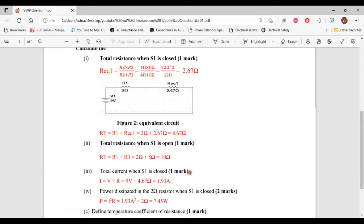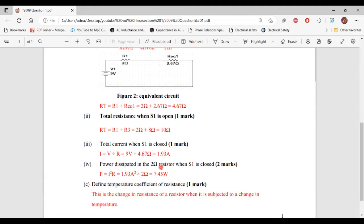Part B, question four says: calculate the power dissipated in the 2 ohm resistor when S1 is closed. With S1 closed, a current of 1.93 amps flows through the circuit. Using the formula P equals I squared times R, that is 1.93 amps squared multiplied by 2, giving us 7.45 watts. This is the power dissipated in the 2 ohm resistor.